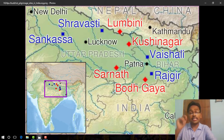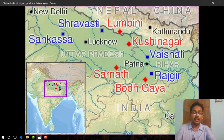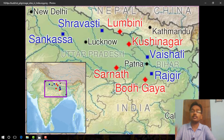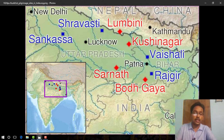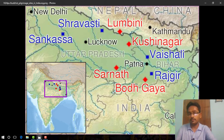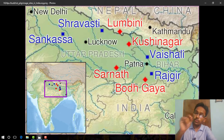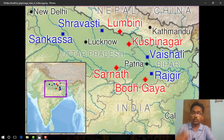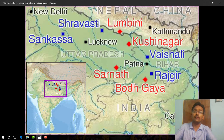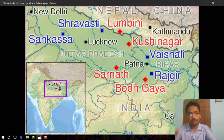By the second century BCE, a number of stupas such as Bharhut, Sanchi, and Sarnath had been constructed. Remember, this is also important for the short question: which Buddhist shrine was constructed by Mauryan Emperor Ashoka.